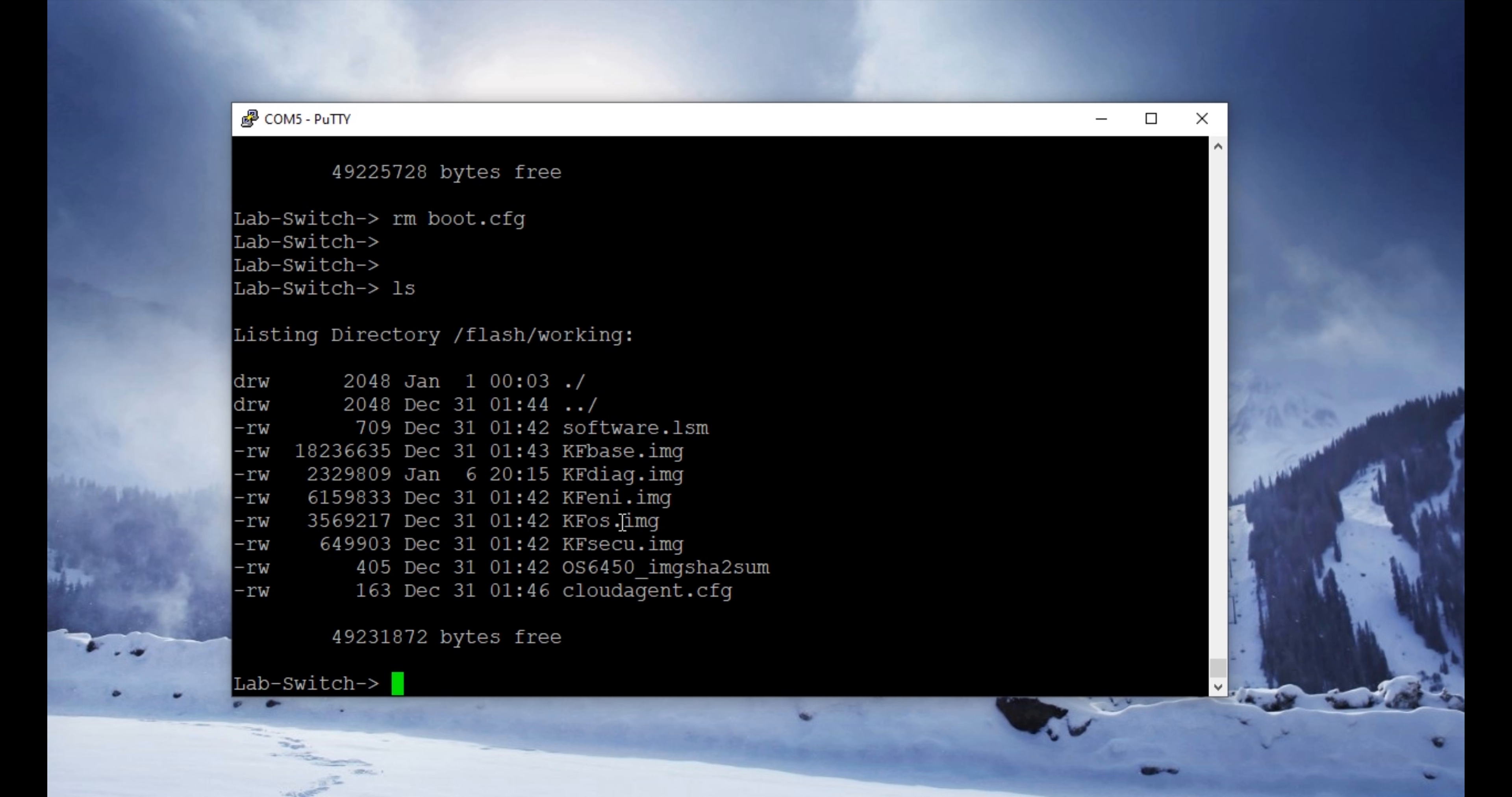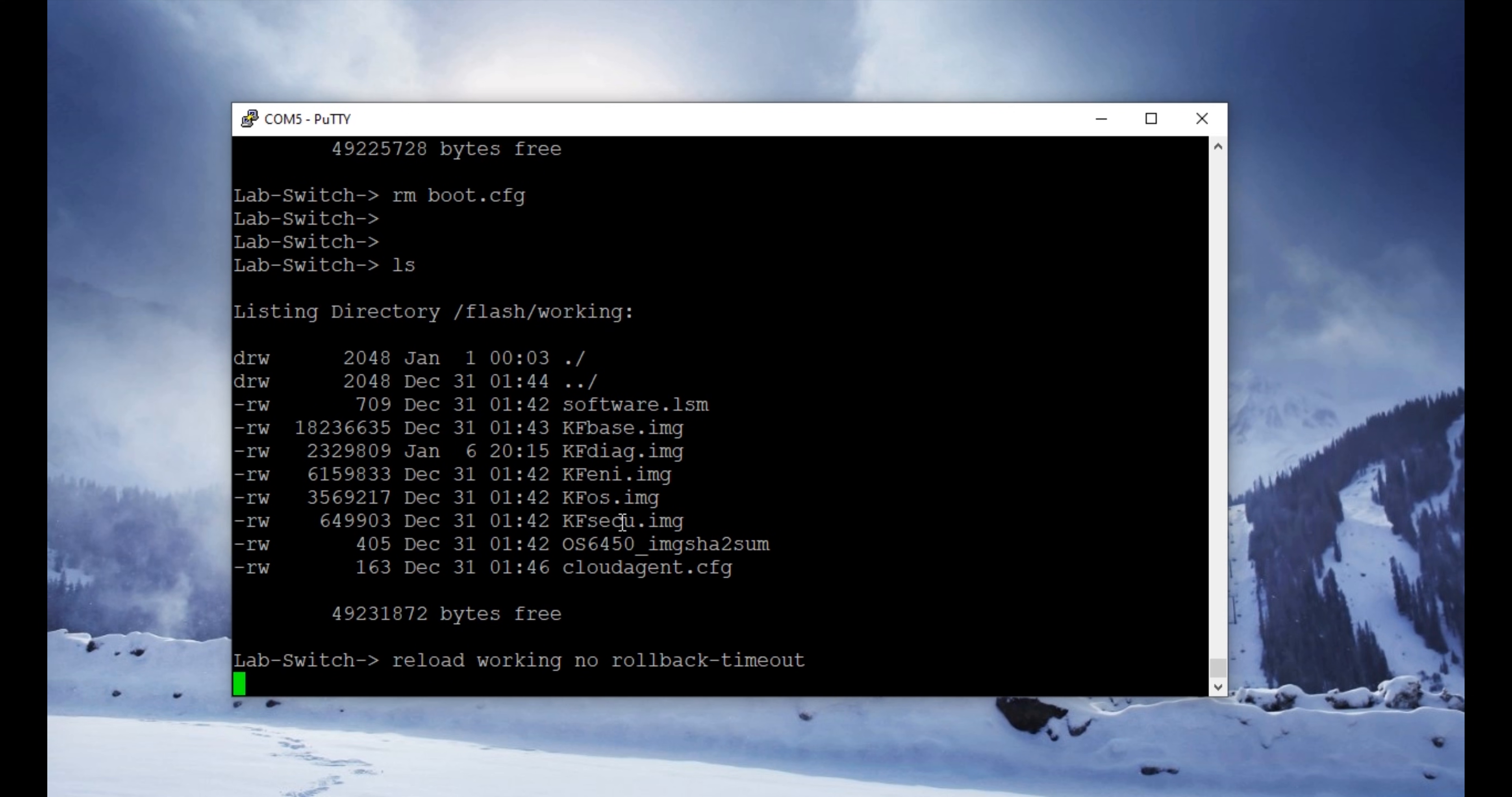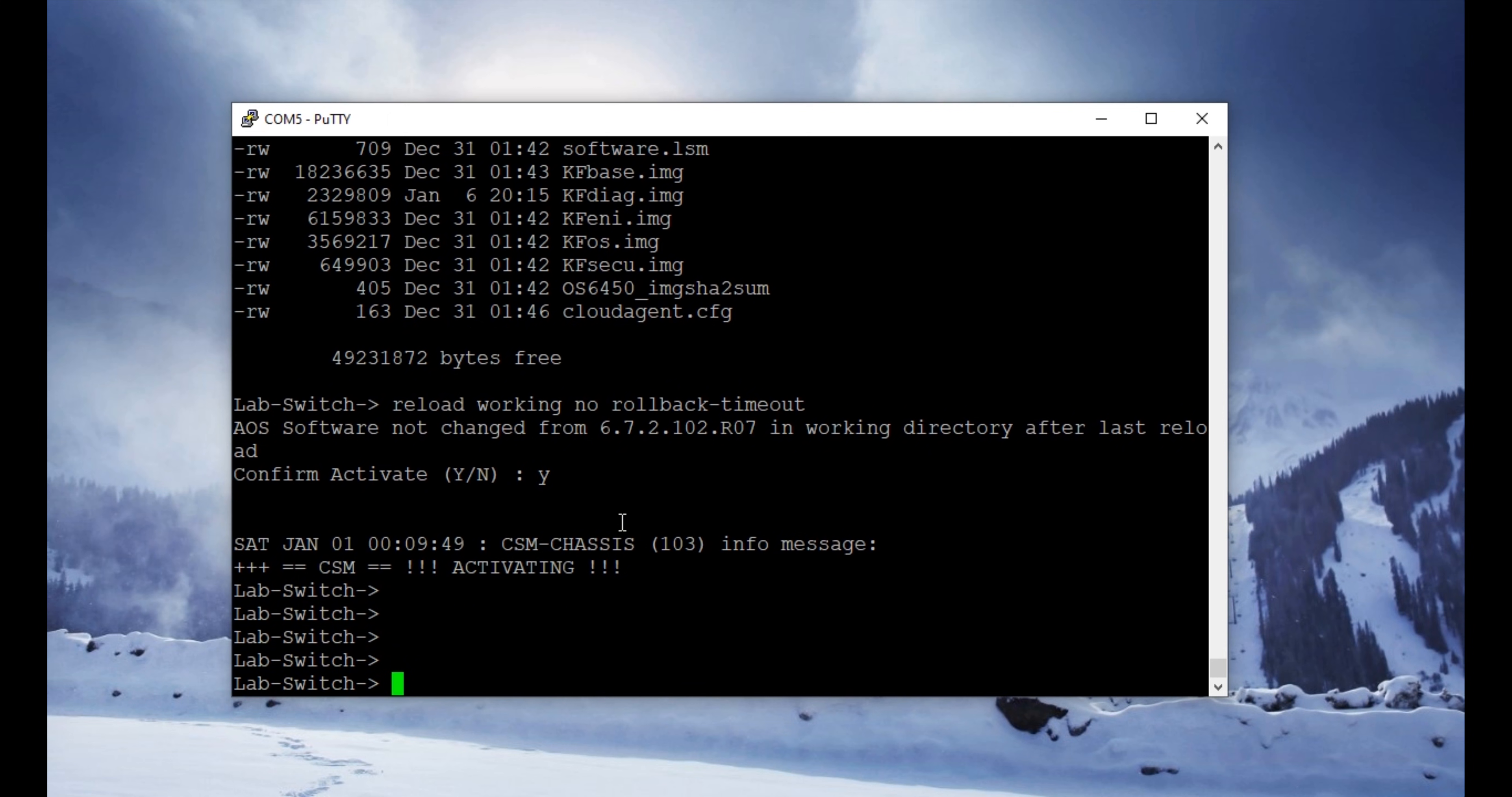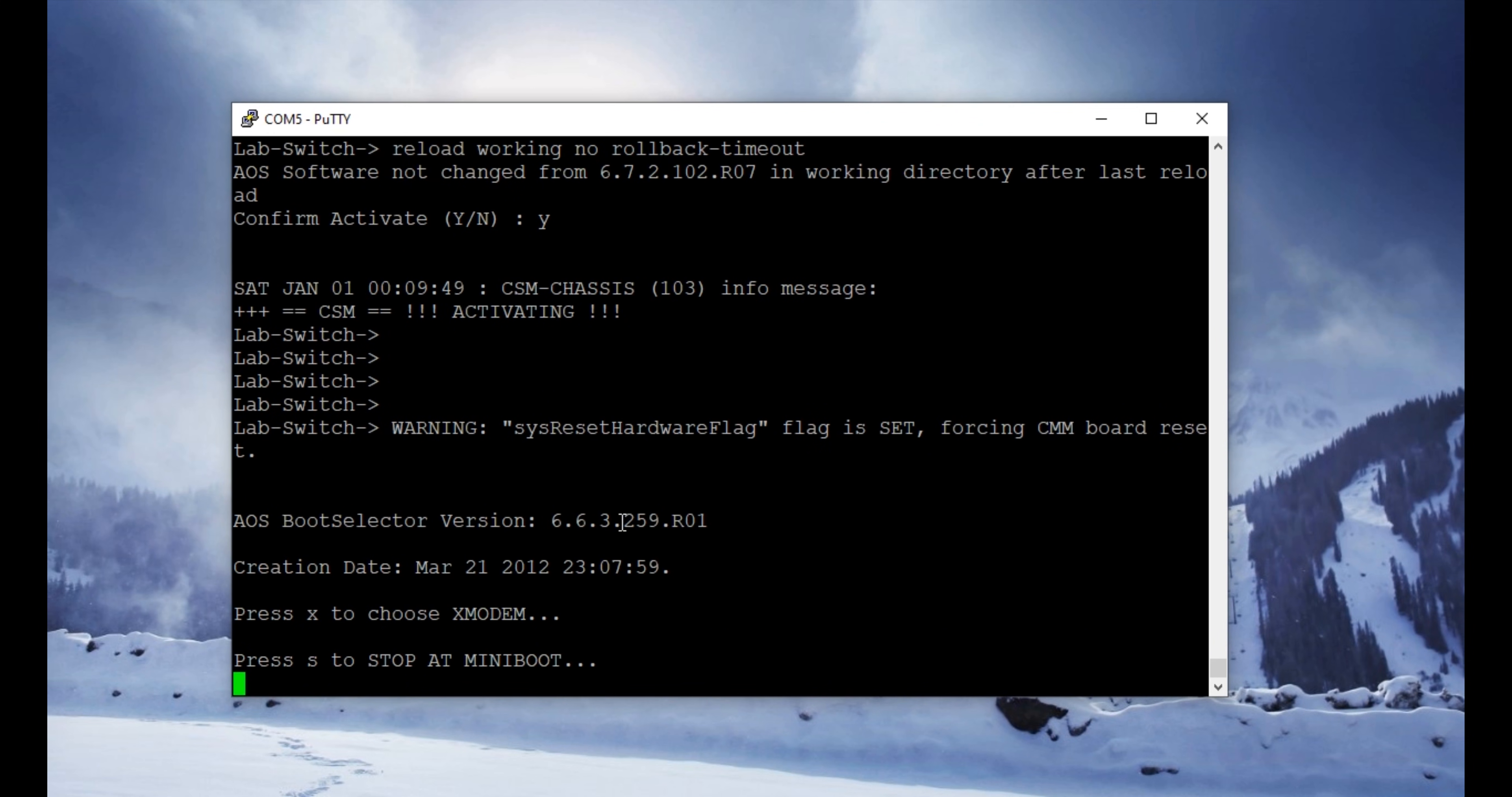To reboot the switch from the working directory, we are going to use command reload working no rollback timeout. The switch is asking us to confirm it, and yes, we want to reboot the switch. The switch is rebooting right now. I will see you back in a few seconds when the switch is up.